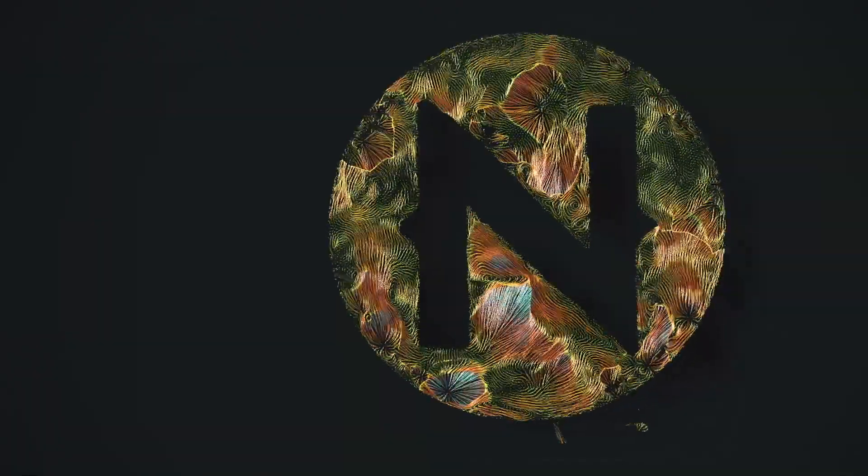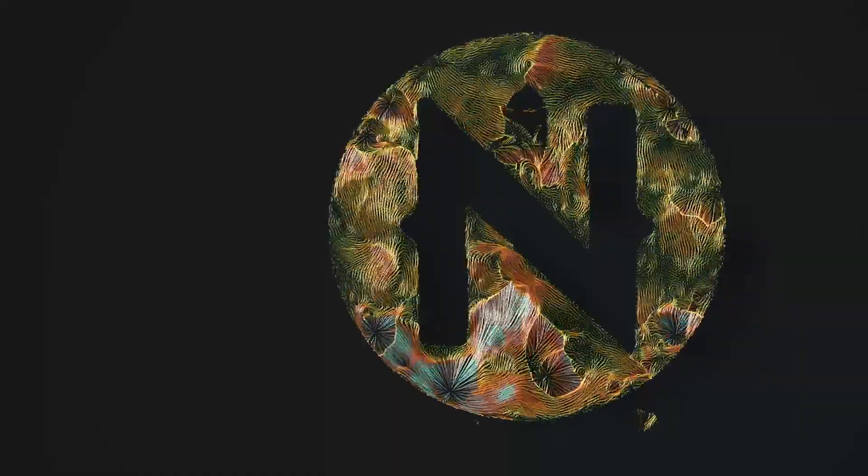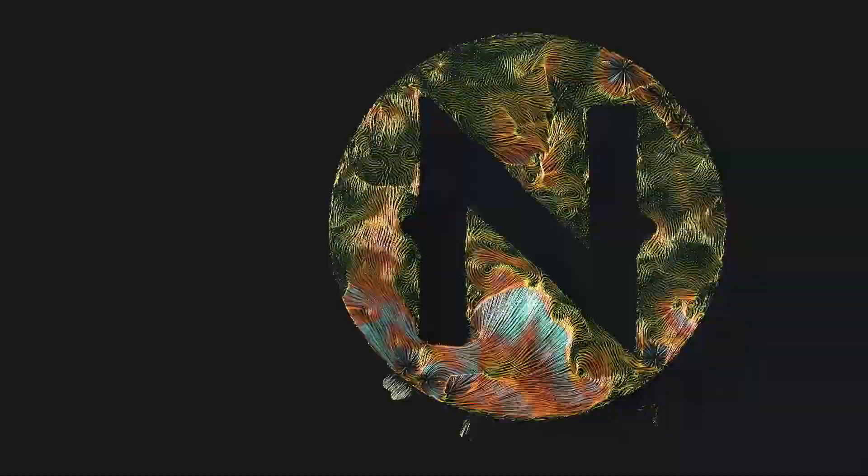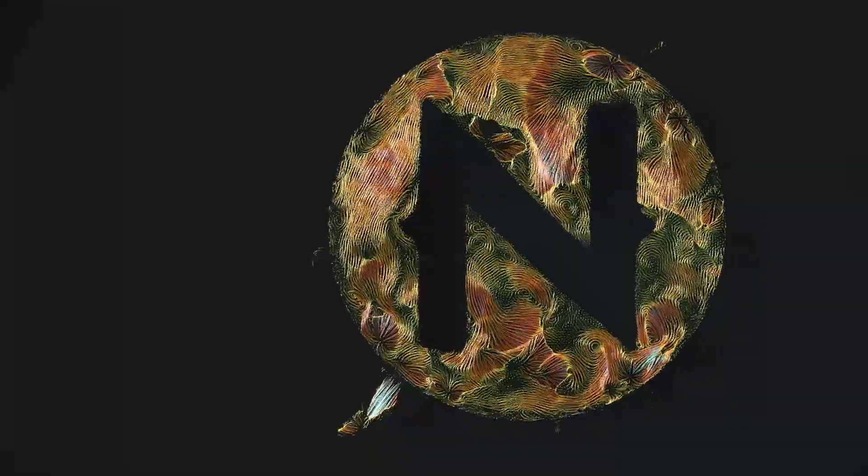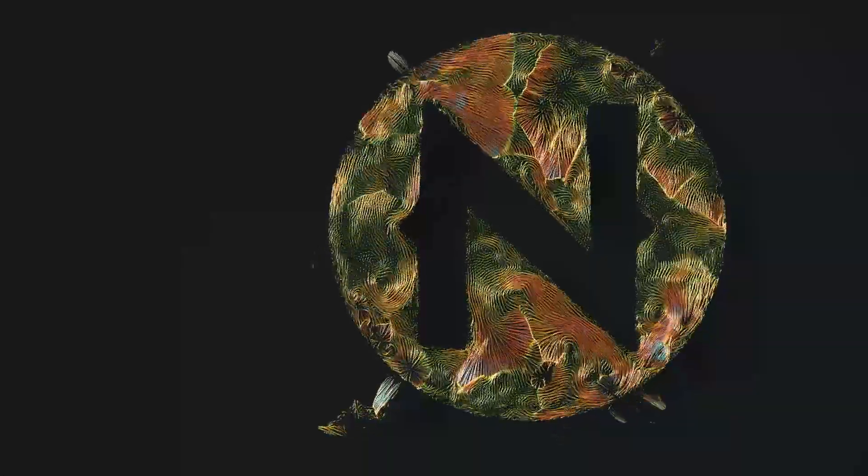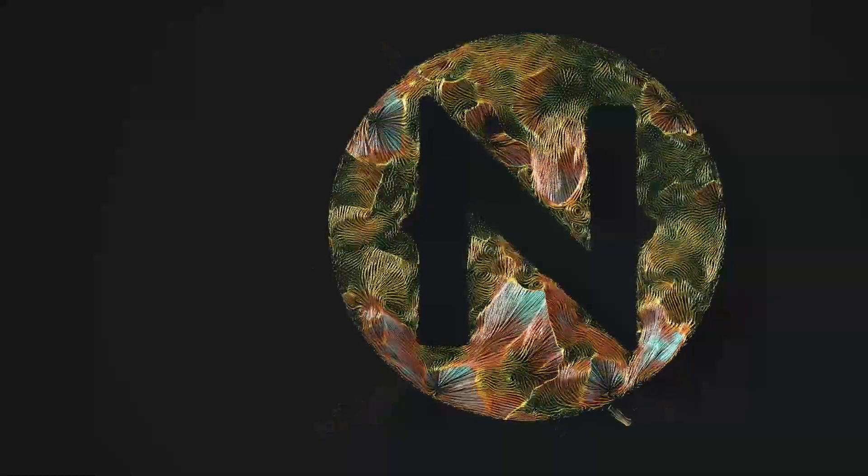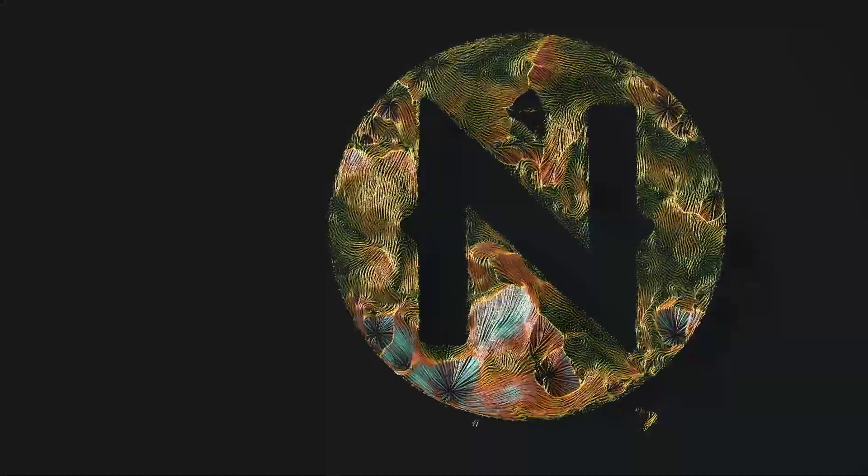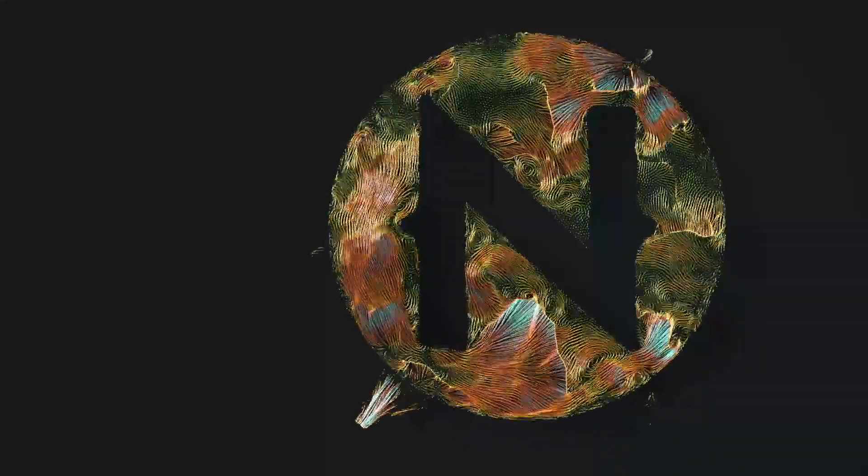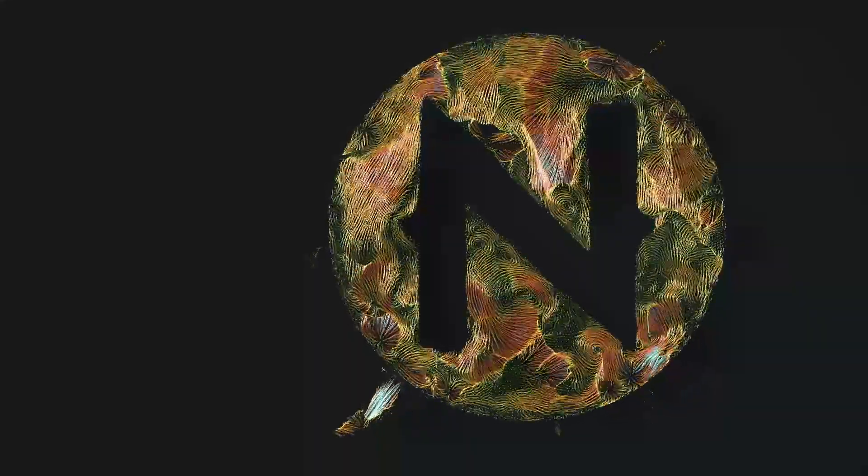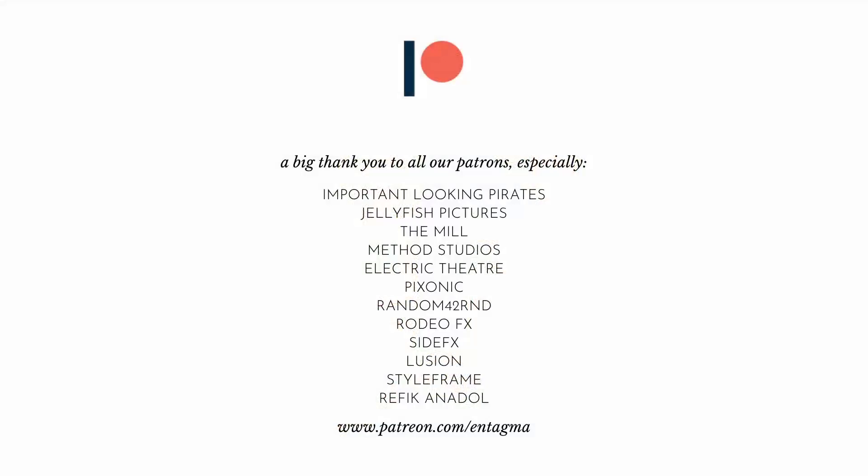Now, as I'm about to leave for SIGGRAPH, I'm hoping and looking forward to seeing some of you folks in person finally for the first time maybe. If you want to support us or learn more about Houdini, you might want to consider becoming a patron of ours. And for everyone already supporting us, thanks so much. It's through your help that we can run Entagma like we do. With a very special thank you going out to Important Looking Pirates, Jellyfish Pictures, The Mill, Electric Theater, Pixonic, Random 42, Rodeo Effects, Side Effects, Illusion, and Refik Anadol Studios, as well as Styleframe. And with that, as always, it is cheers and goodbye. I'll see you in the next one.